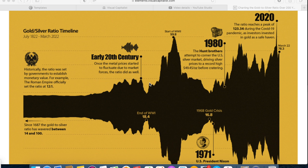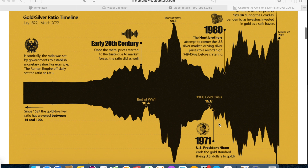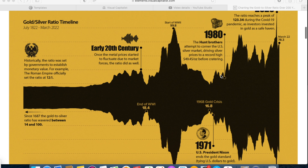You can see all of this upward movement of the ratio from 1918, the end of World War I, to 1939, the start of World War II. There's a little dip here that looks like it's probably the Great Depression, and then you can see it going up all the way to 99.8, which is the start of World War II. Then it falls quite hard during the war, continuing all the way down to 16.8 to 1 — that's the 1968 gold crisis. Then in 1971, U.S. President Richard Nixon ends the gold standard, tying the U.S. dollar to gold. The next major point, in 1980, is the Hunt brothers attempting to corner the U.S. silver market, driving silver prices to a record of almost $50 — $49.45 per ounce — before cratering.